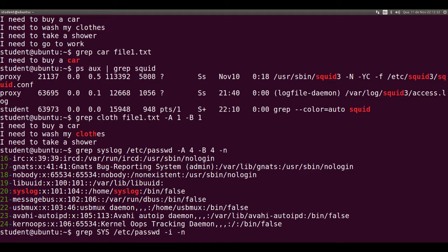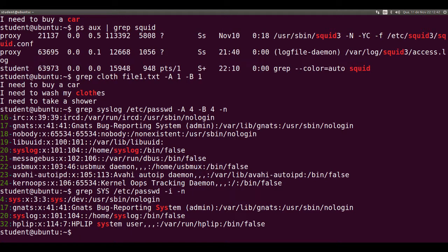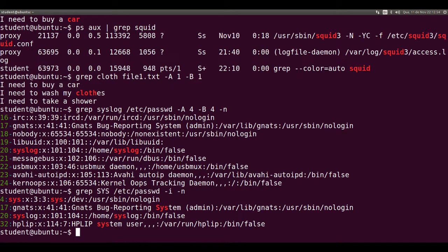We call this case insensitive, so all the lines with sys in any combination of uppercase and lowercase letters are shown. Further details about grep may be seen in the manual page with man grep.